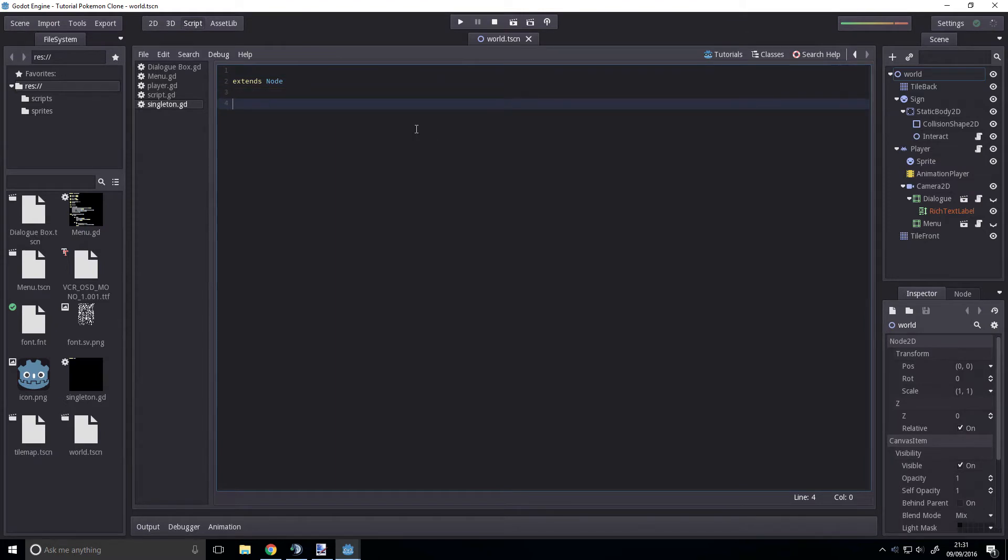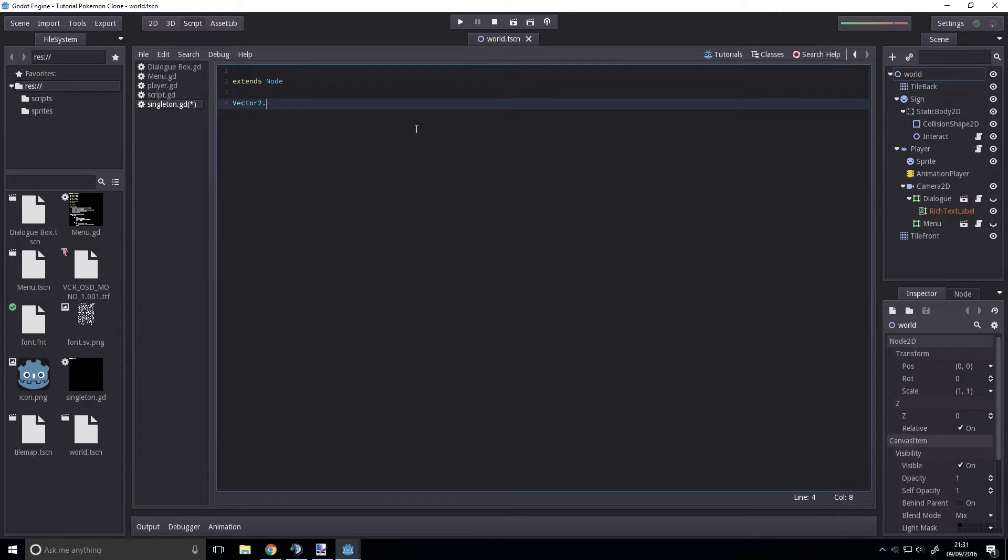A dictionary is basically a variable of variables. A vector2 could be considered a dictionary because if we access a vector2 we can get an x and we can get a y from it. We will be basically making a vector2. That's basically what a dictionary is.